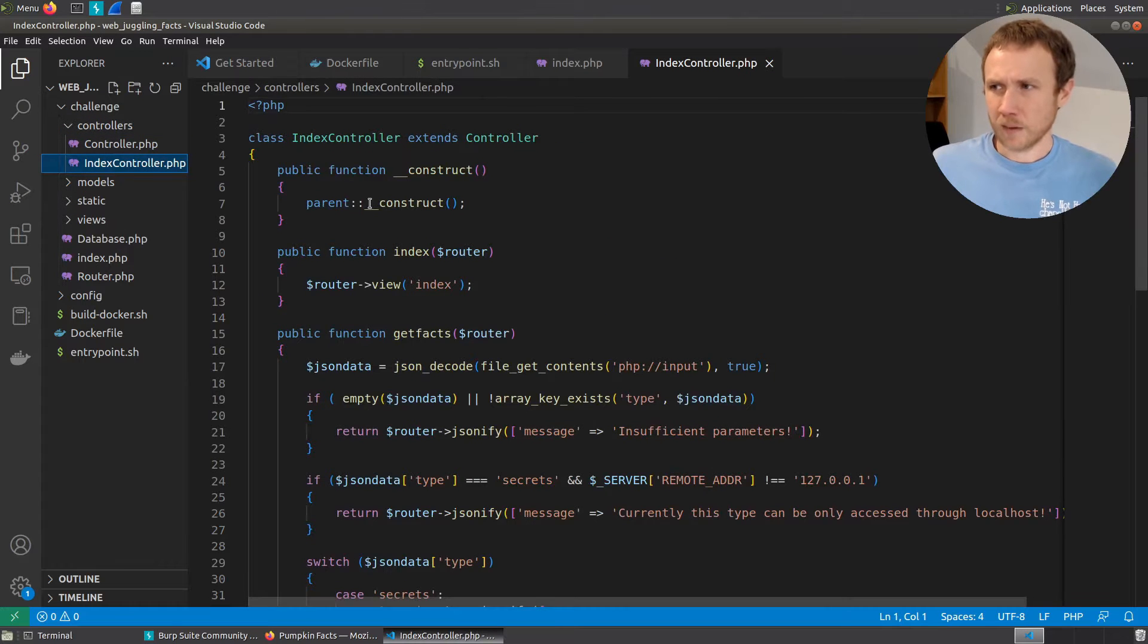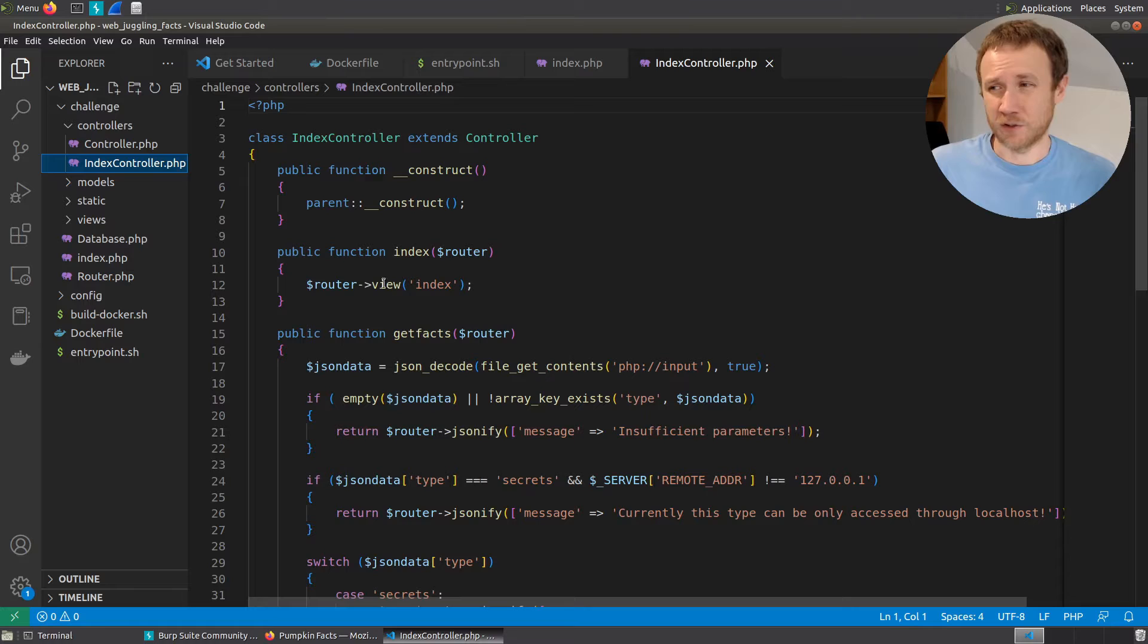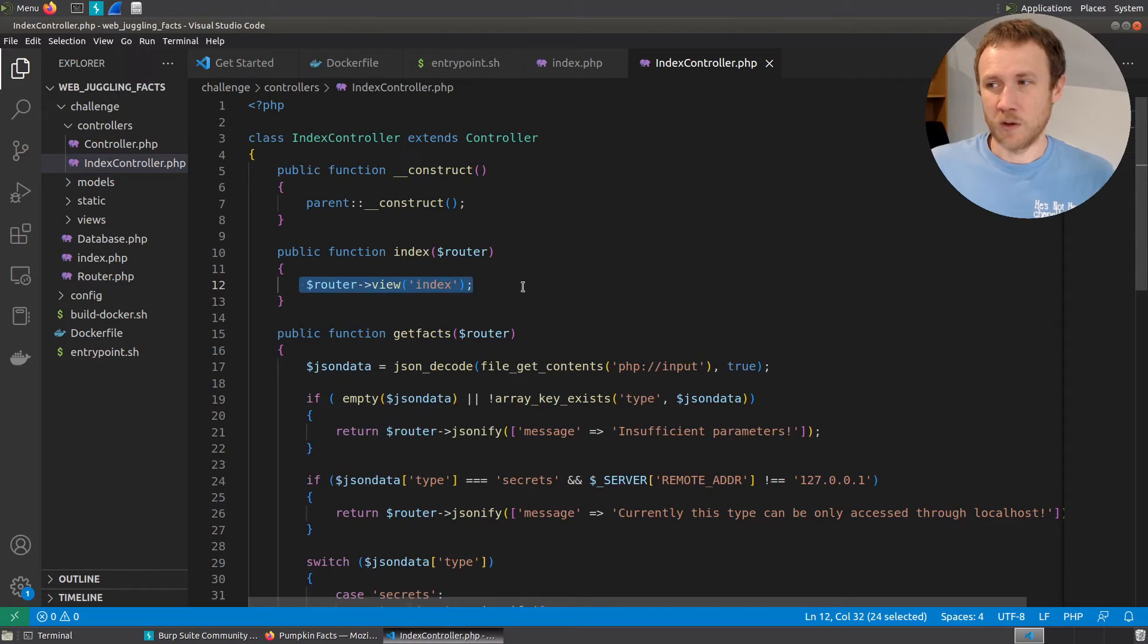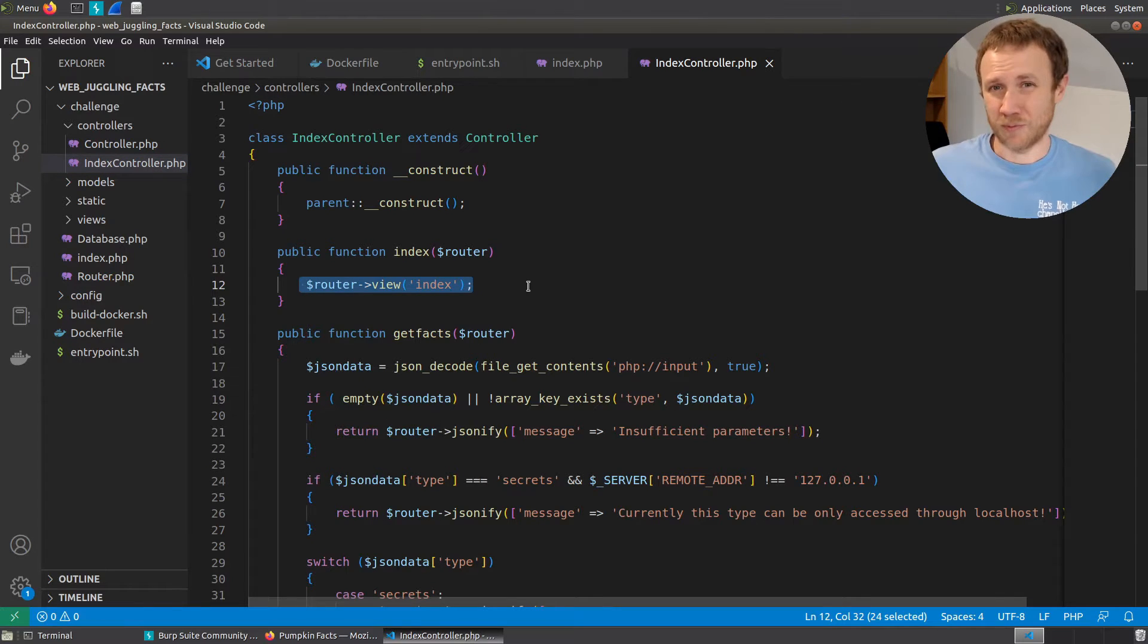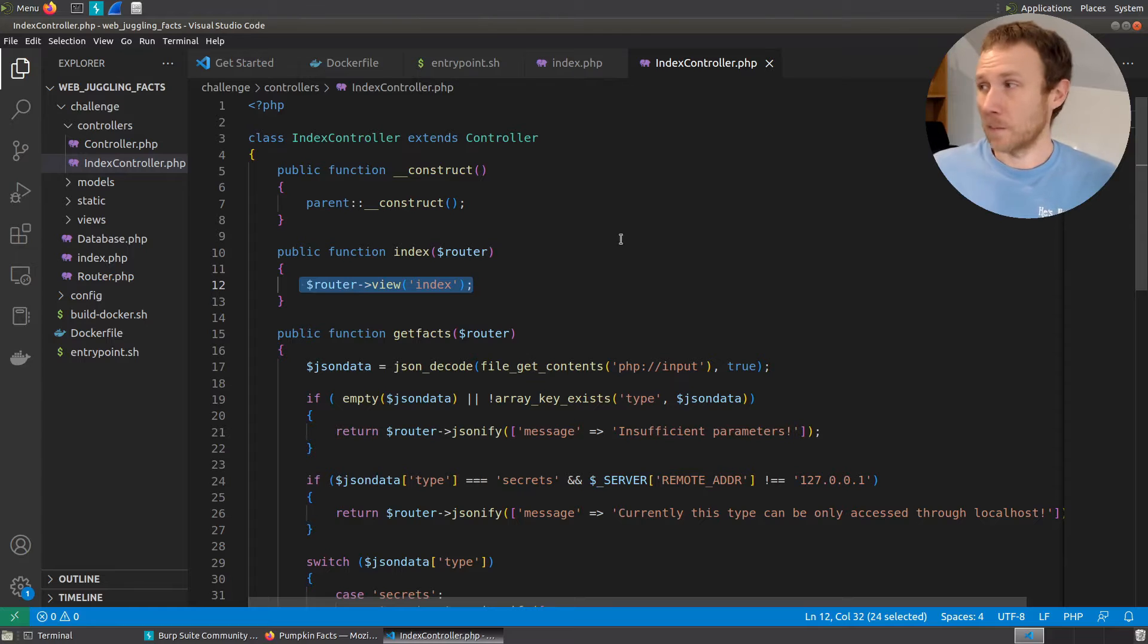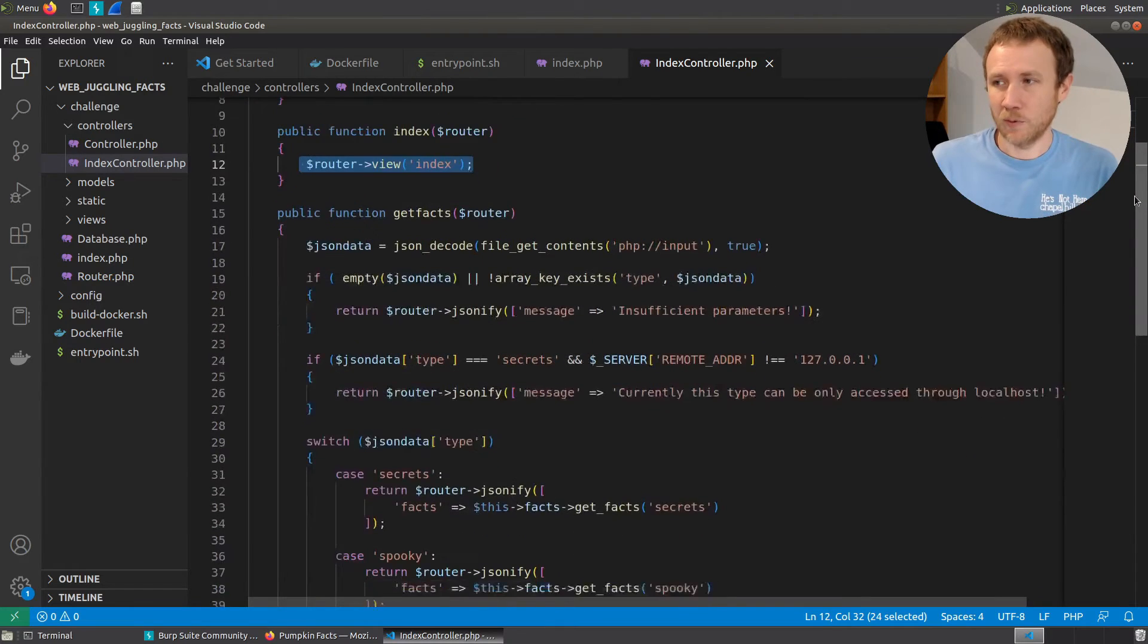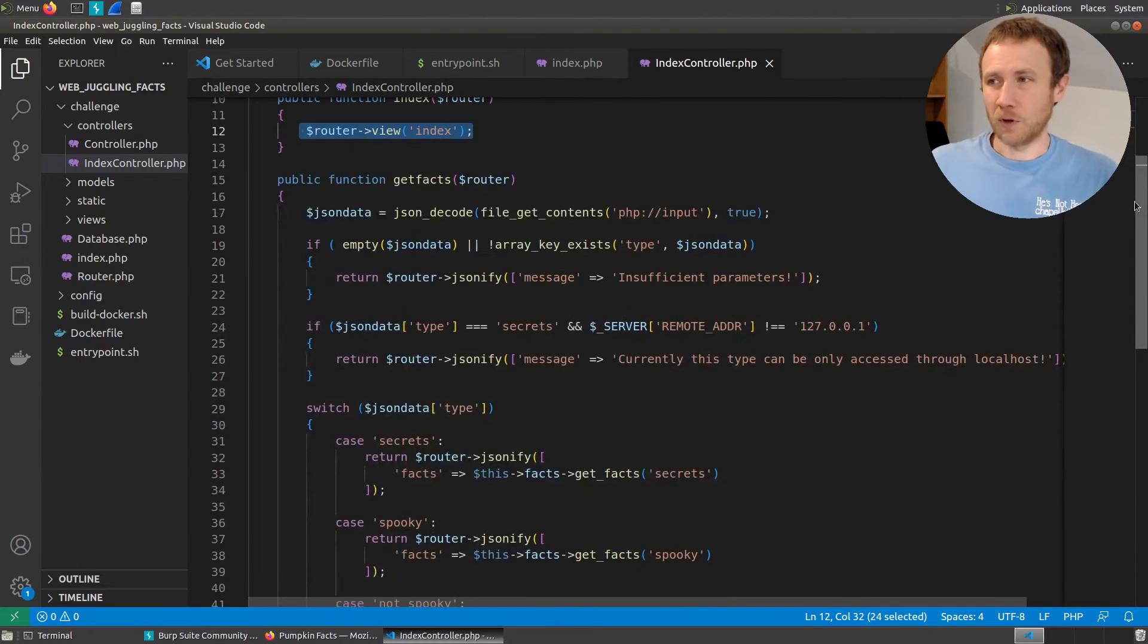And very quickly we can see here's the function for index, and it just returns this view of index. Nothing fancy, but we didn't expect anything fancy there. And then we have get fax. And we'll take a little deeper look at this.